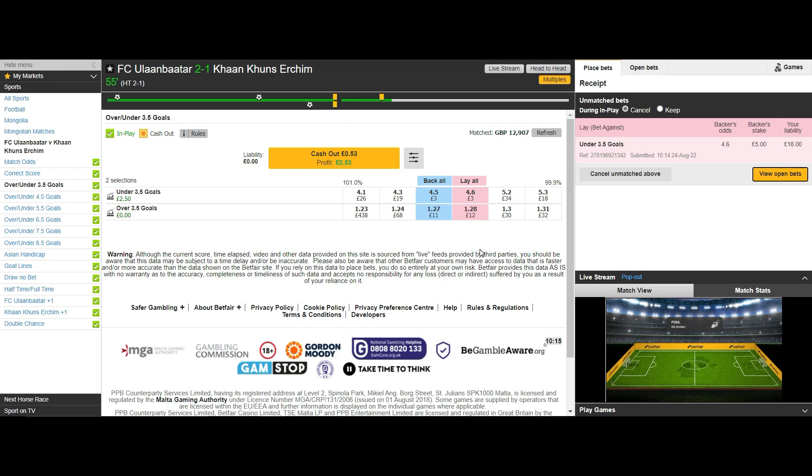Once we have finished scalping or even legging out we would then be left with the sum of money left on the correct score or under market depending on which one we used. This could then be left as a free bet and the longer no goal has been scored the more the odds will decrease and in turn increase your trade out profit along the way.